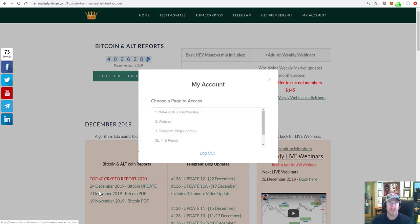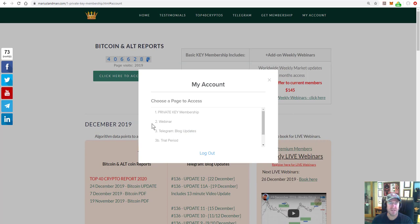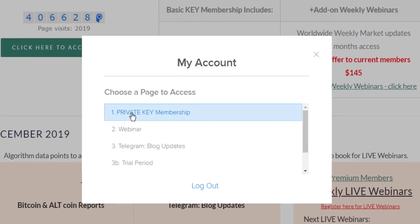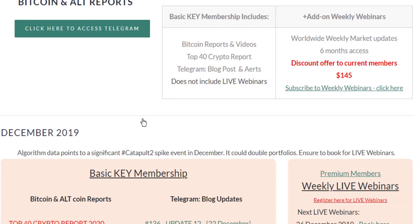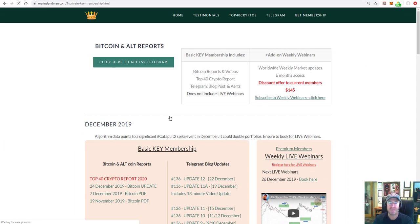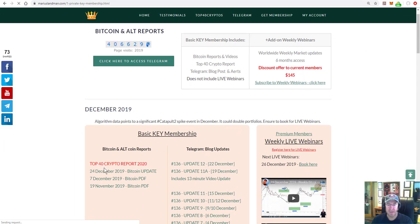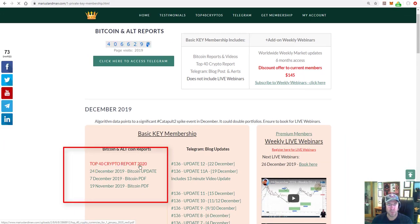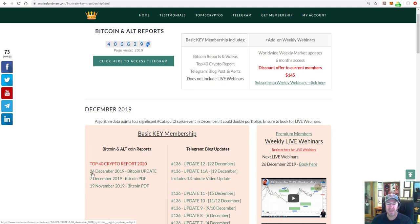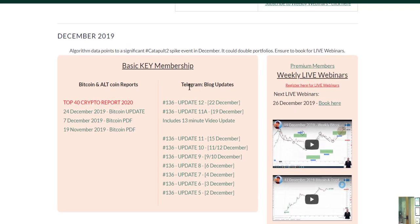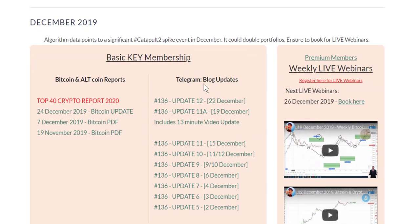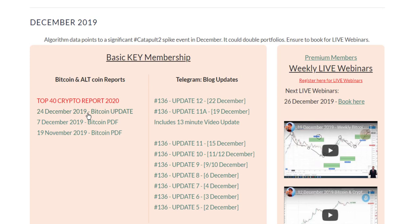So number one is this page that you see here. If I click on that, the private key membership, everybody should have access to this. You're going to see here in red, it says the top 40 crypto report 2020. You're going to have the 24 December 2019 report. And these reports are basically exactly the same what you see here on the telegram block updates. It's just a PDF report. Many people want that. They want it printed out so that they can have a look at that.